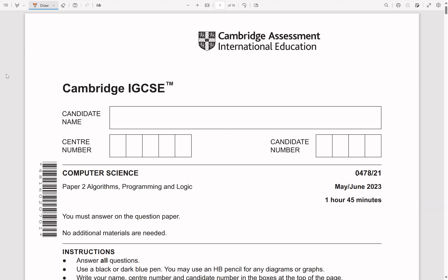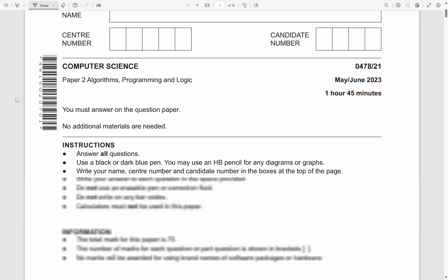Welcome back guys. Today we'll look at Paper 2 Variant 21 of the May/June 2023 series. This video will probably be quite long, so I would recommend watching at 1.25 or even 1.5 speed.